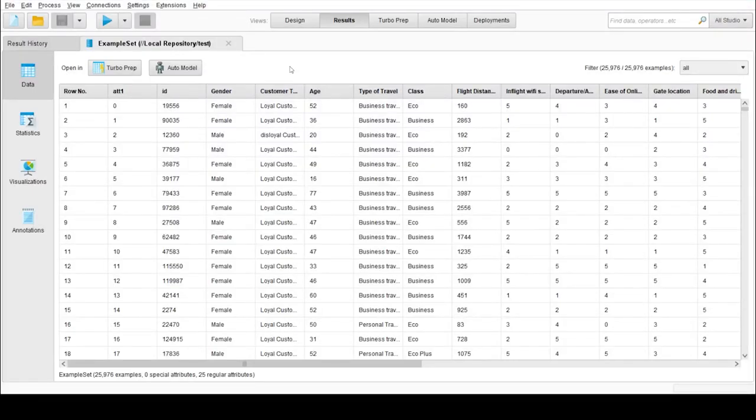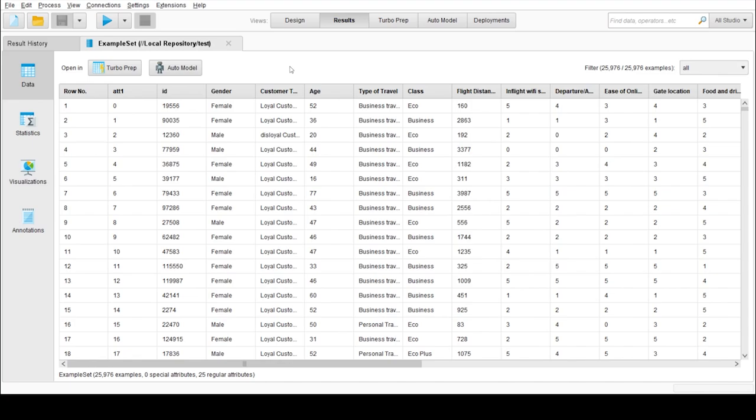RapidMiner Studio is a powerful data mining tool that enables everything from data mining to model deployment and model operations. It provides visual workflow design and full automation.